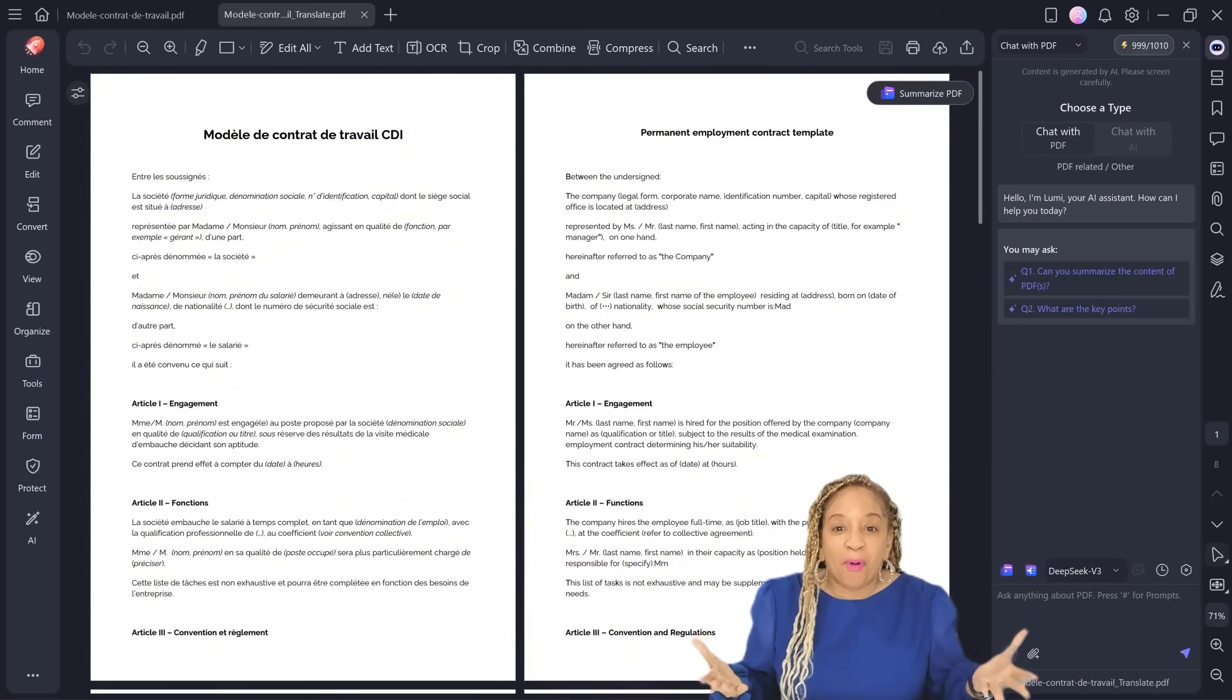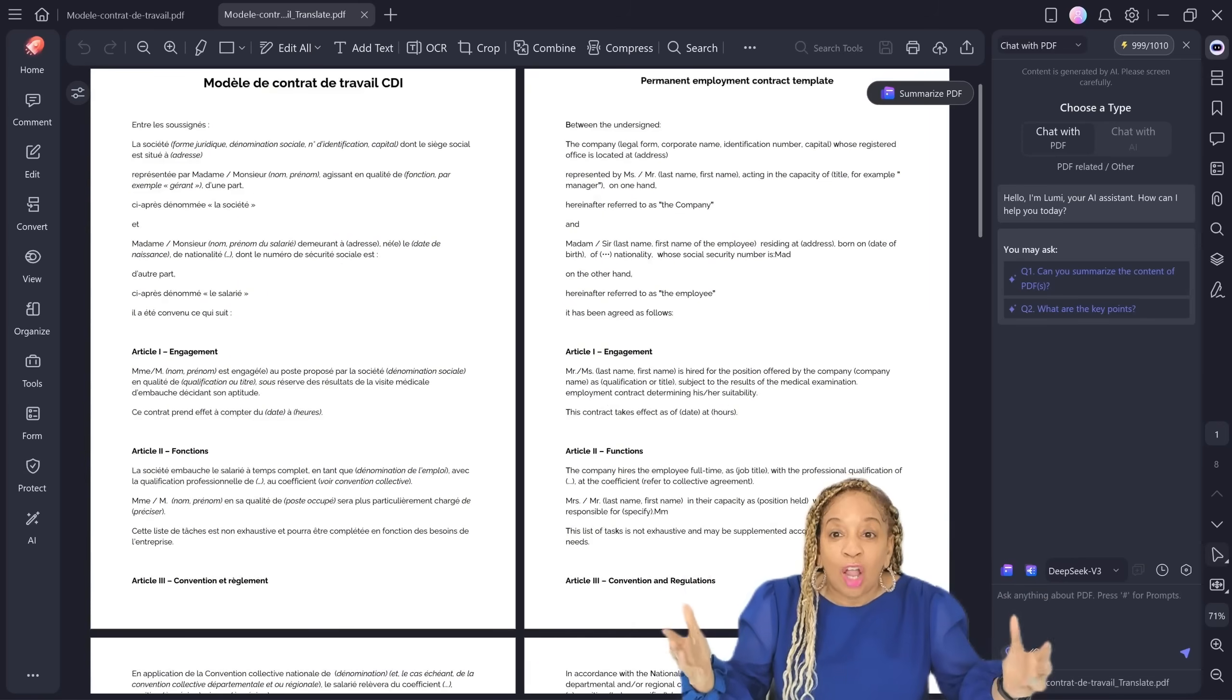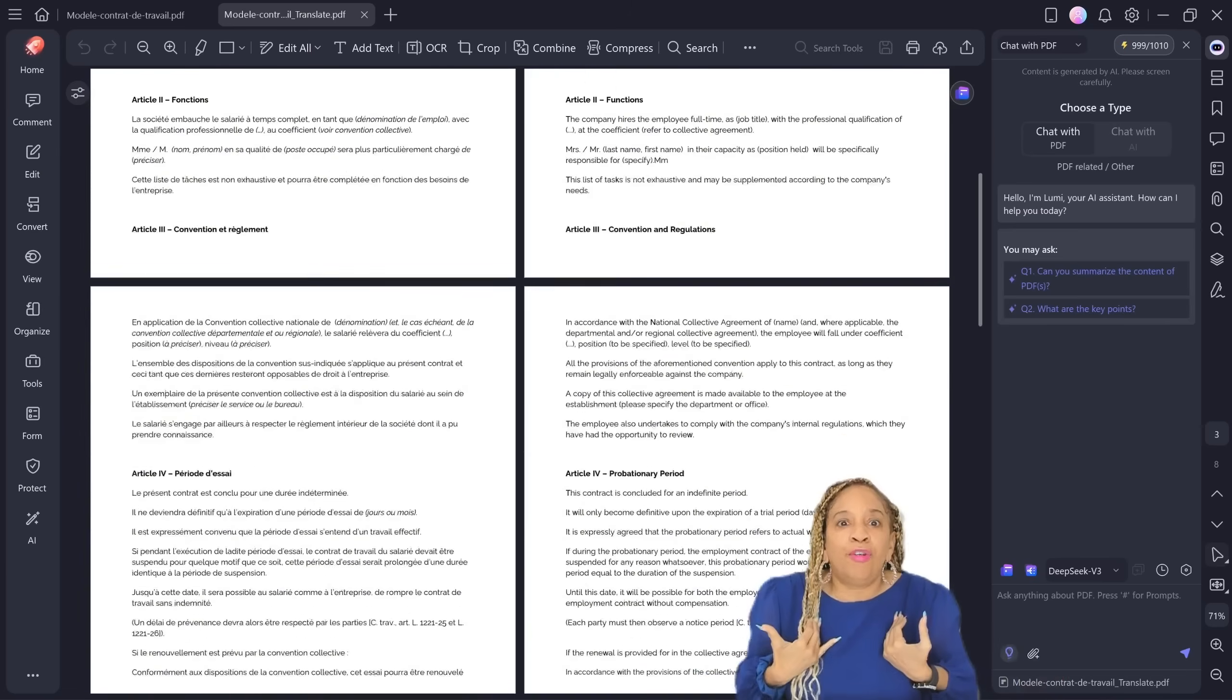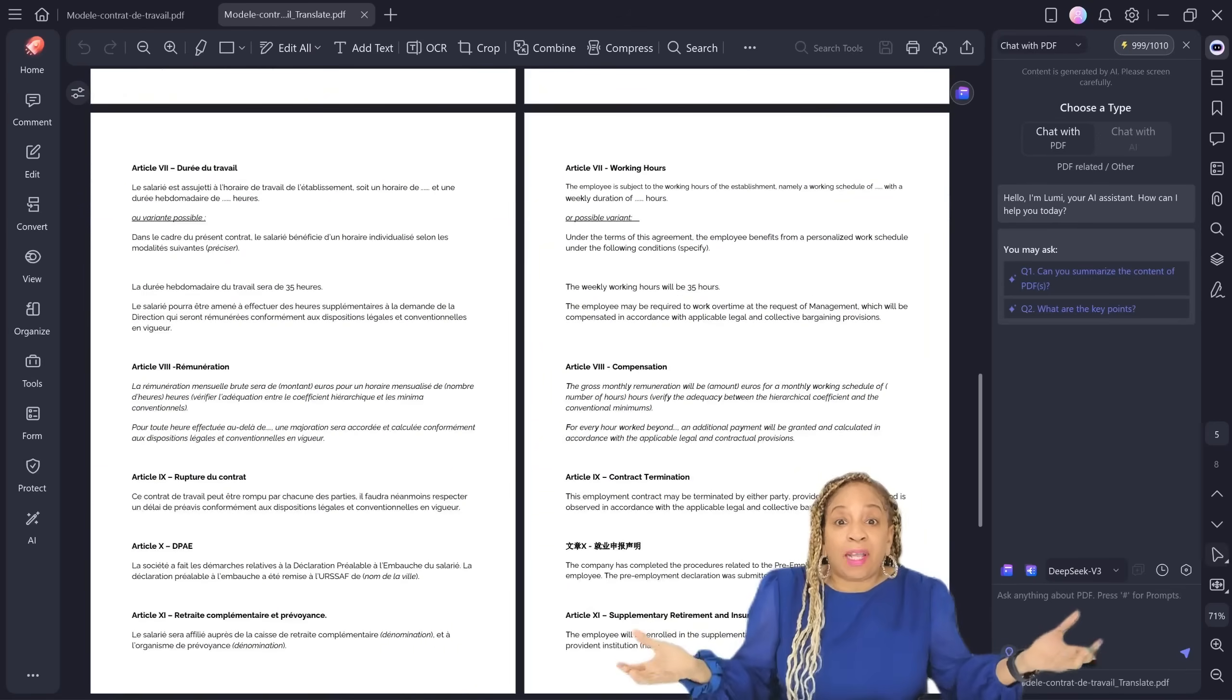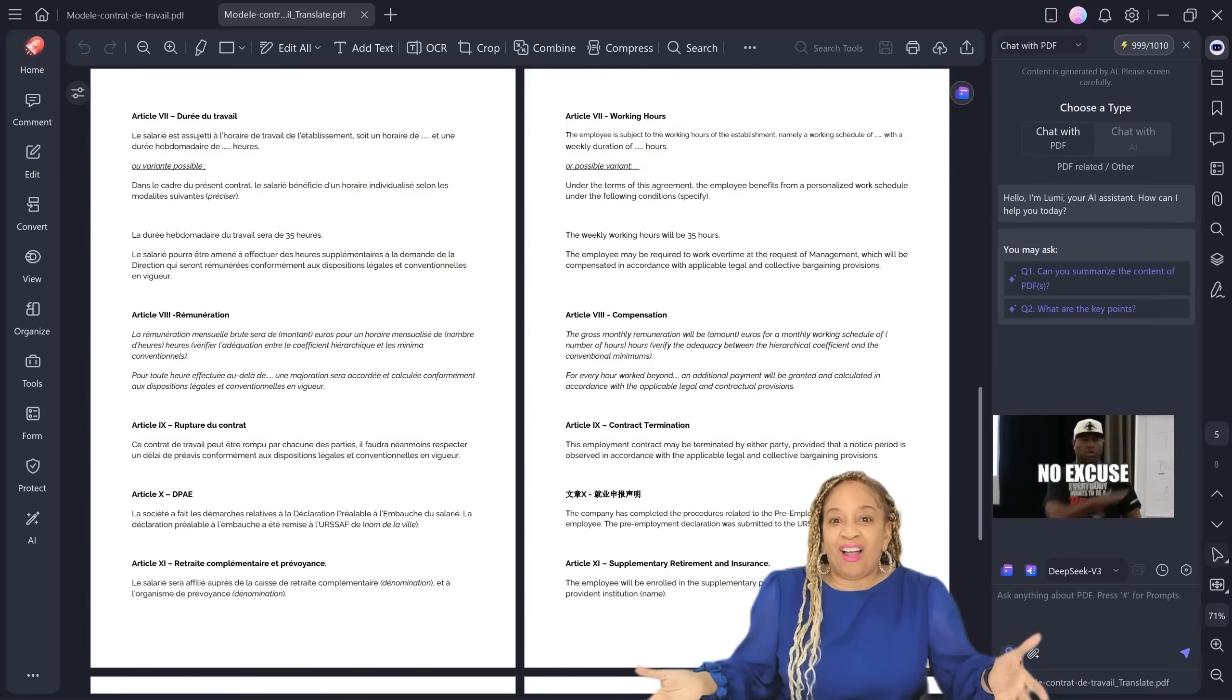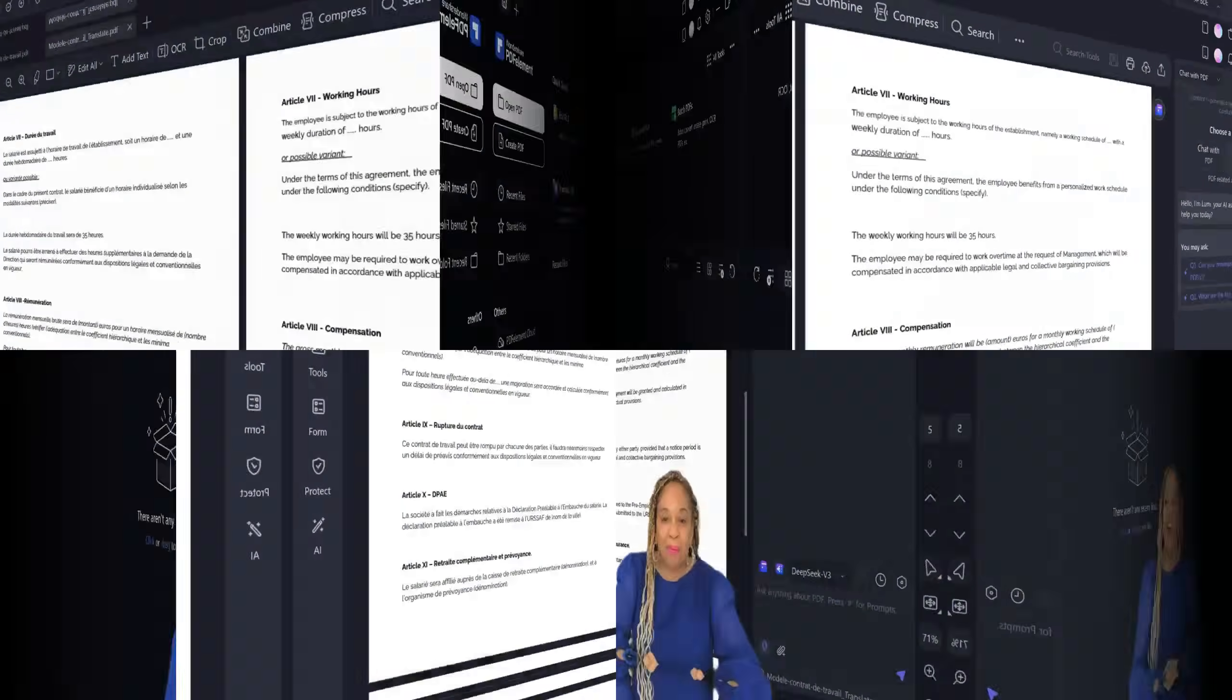Look how great. Look how professional it looks. Now you can see them side by side and look what it says. Permanent employment contract template. This is a template. I would have never knew that it was in French. Look at this. So now you have documents, files that are in different languages. You can translate it. No excuse that you can't read it now. Translate it into your language. It's that simple.